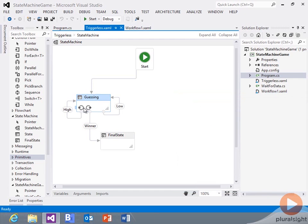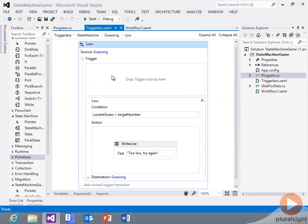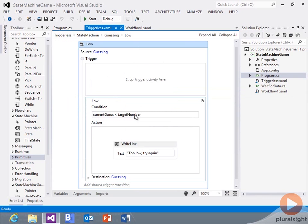So a couple of different patterns there that you can use: those transitions with no trigger, completely based on the condition, that are going to run after the entry occurs. You may find that after you enter a state, based on certain conditions, you're already ready to transition — you don't need any triggers to happen.